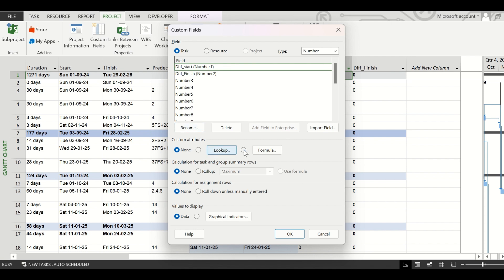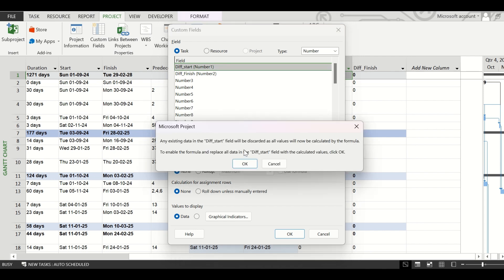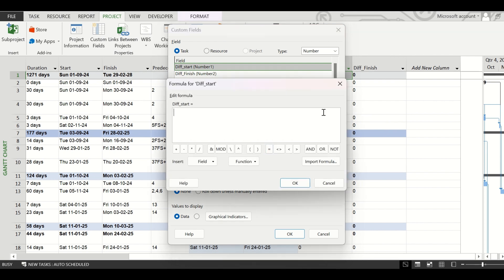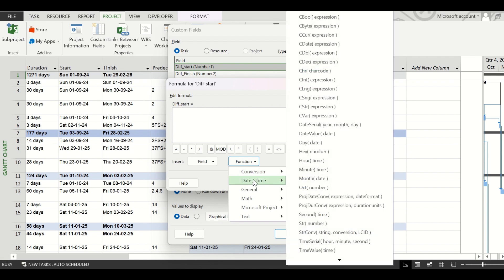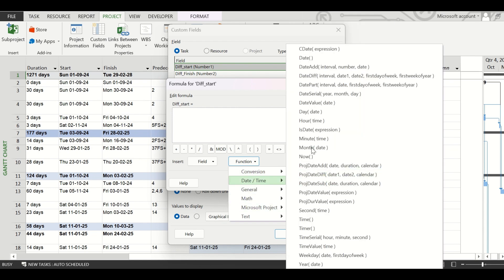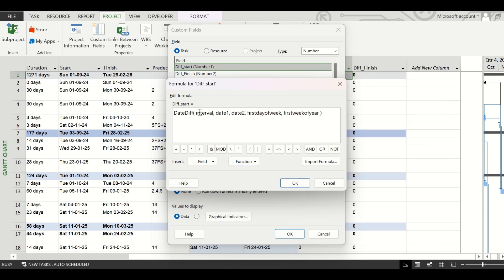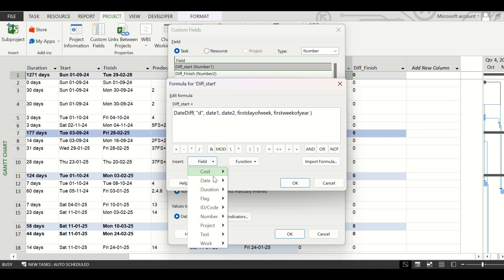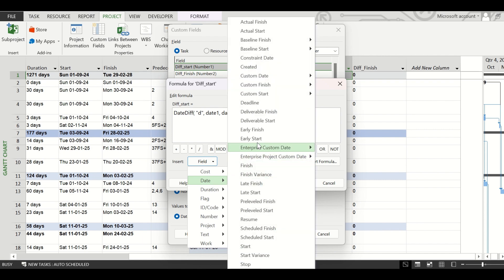Click OK. While the Number1 field is selected, click on the Formula option. It will show a message that any existing data in the Diff_Start field will be discarded and all values will be calculated by the formula — that is what we want, so click OK. Now insert the formula for getting the difference of two dates. Click on Function, go to Date/Time, and click on the DateDiff function. We will provide the interval as days, so enter the letter 'd' within double quotes. For Date1, go to Insert Field and select the Start date.